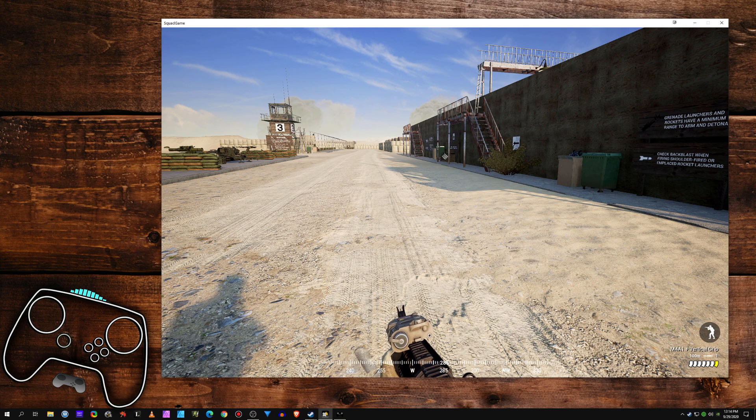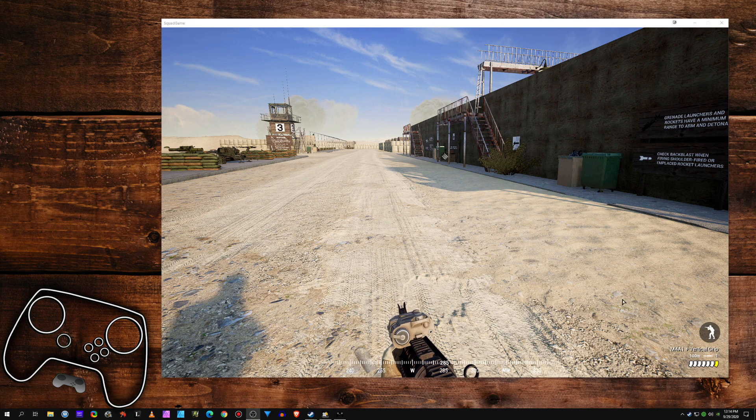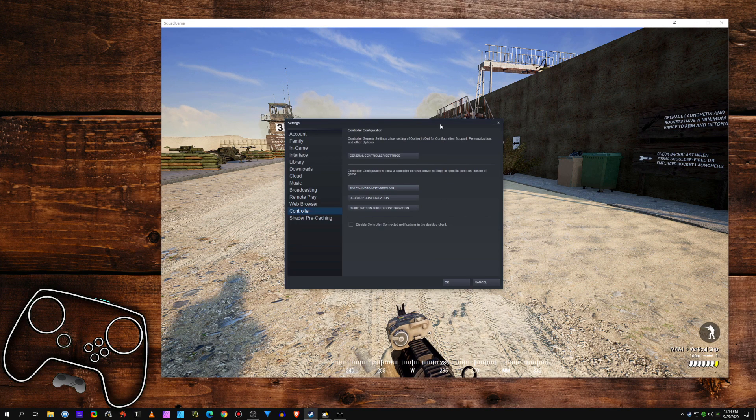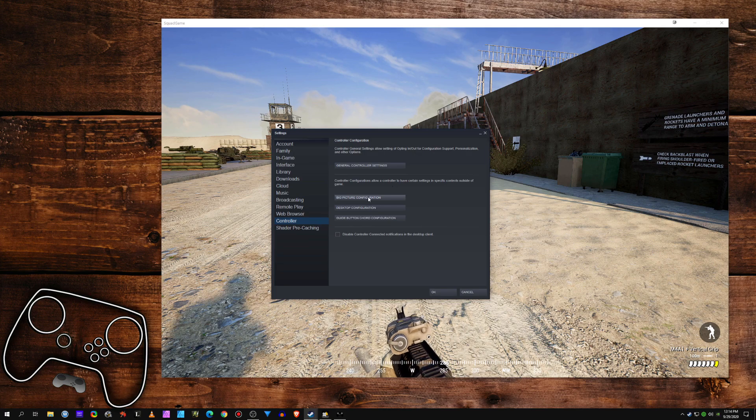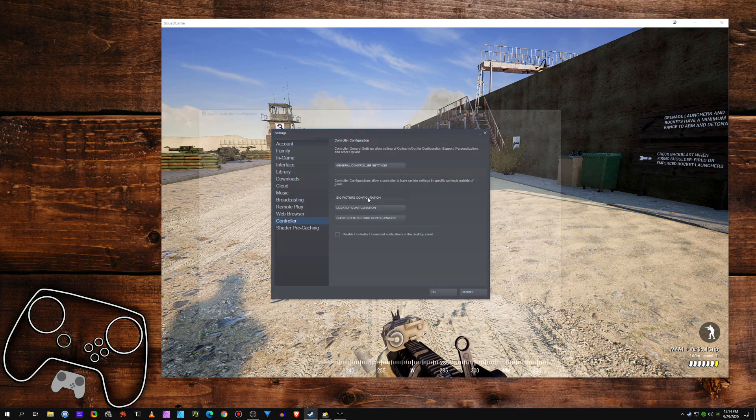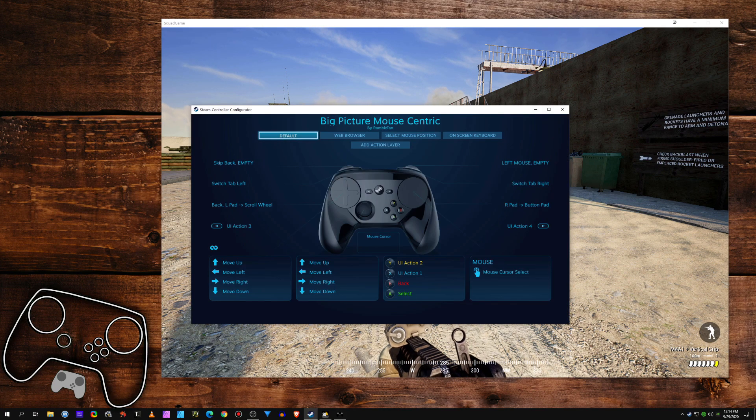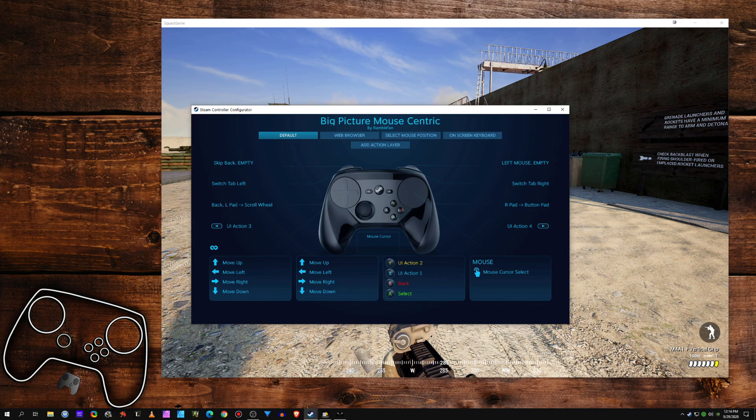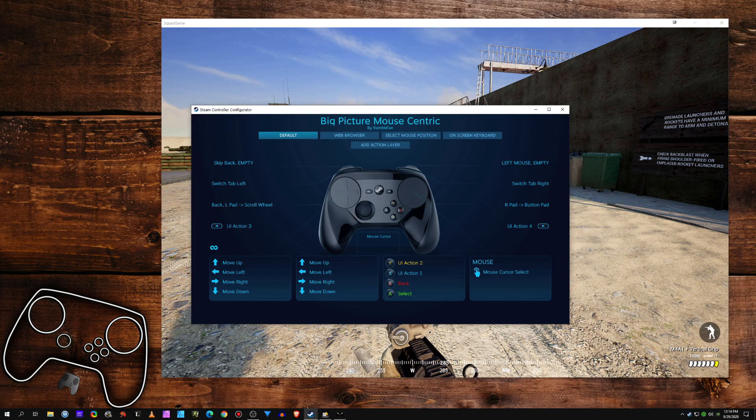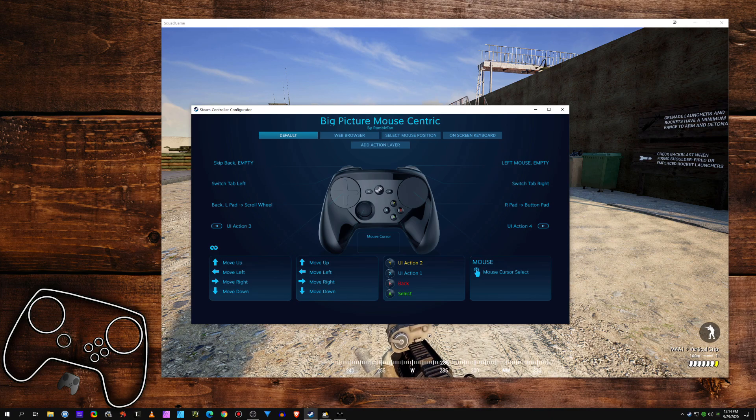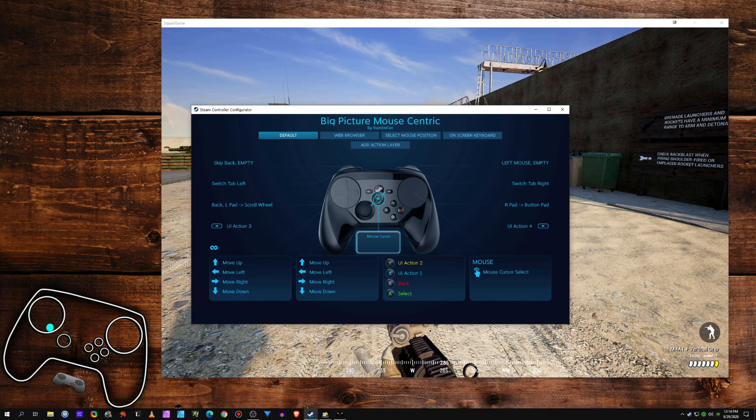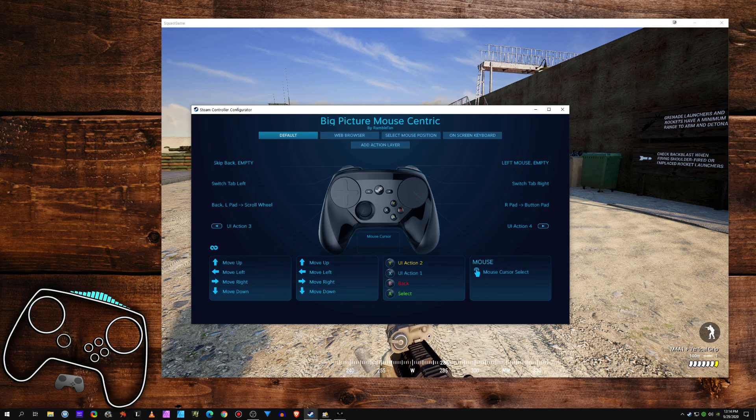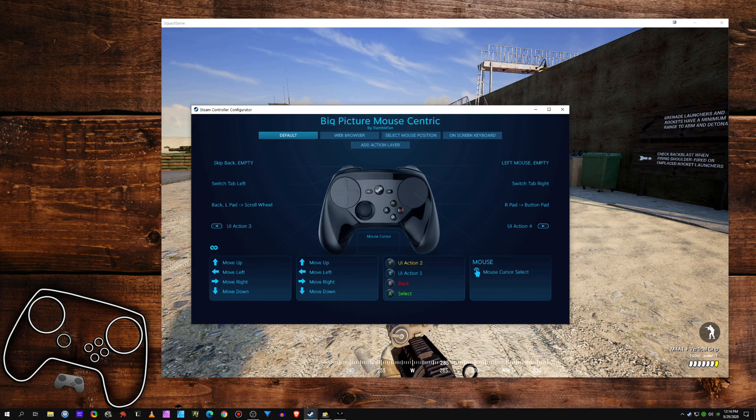I have done videos before where we've messed around with this big picture configuration. So, I'm going to go into my big picture configuration. In desktop Steam, you can get to it from settings. And in big picture mode, you can get to it from controller options or something. You can get to it from both user interfaces. You just can't get into it while you're in a game. So, that's why I went to my desktop shortcut.